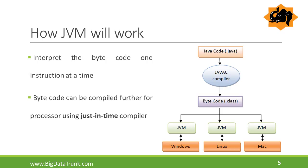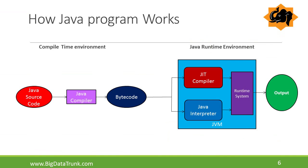JVM makes the Java technology platform independent because in every operating system JVM is included which interprets the bytecode and converts into understanding format of the OS. In this slide, we can see the clear picture of how Java program works.